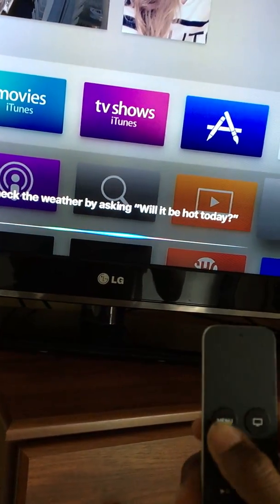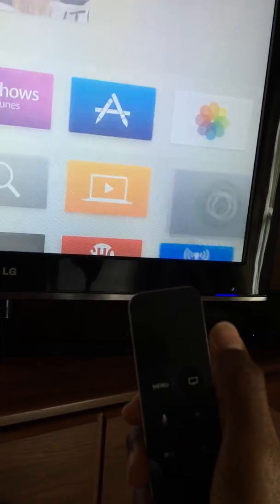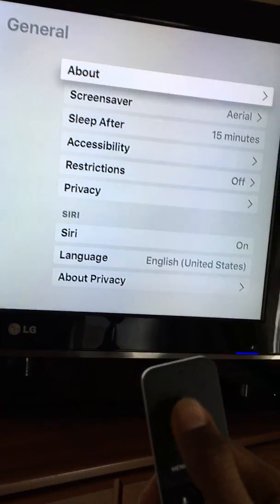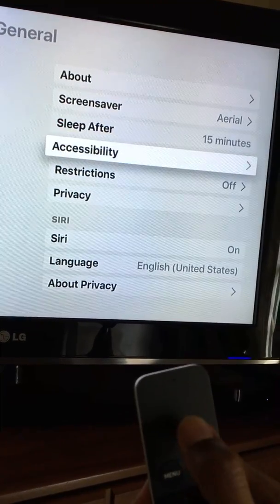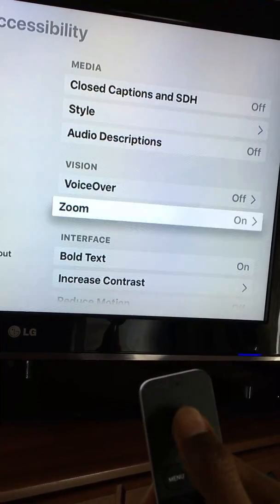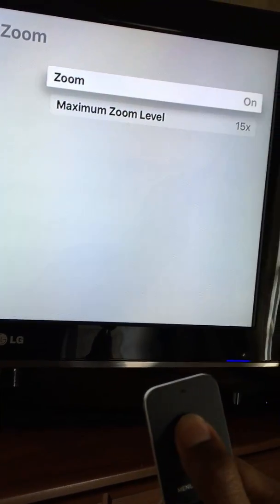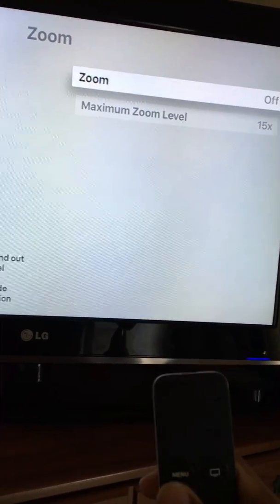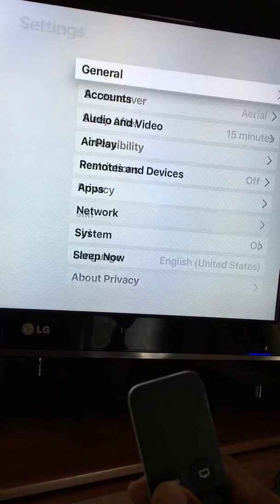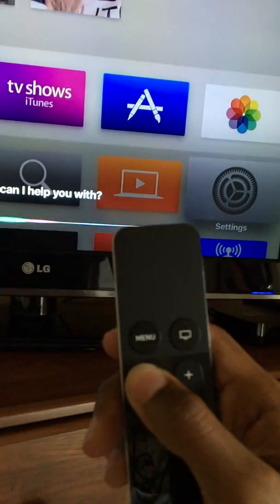Let's go back into Settings, go to General, down to Accessibility, and turn Zoom off — because for some reason, Zoom kills your Siri. Hey, is this thing on? Yeah.